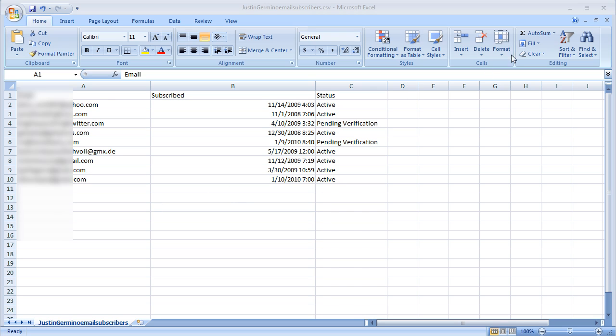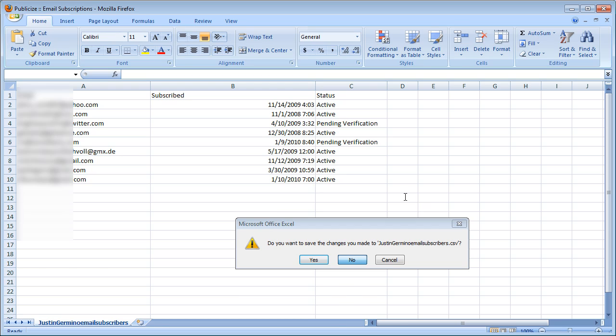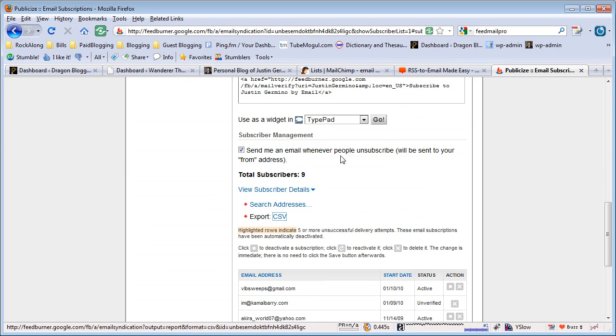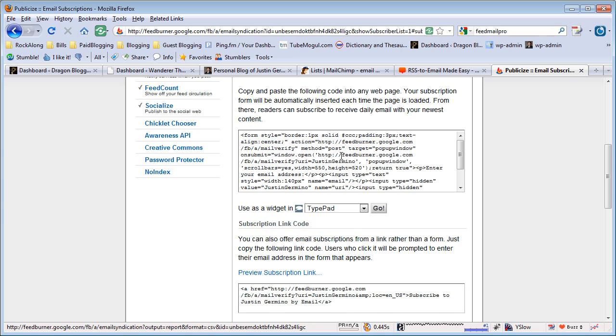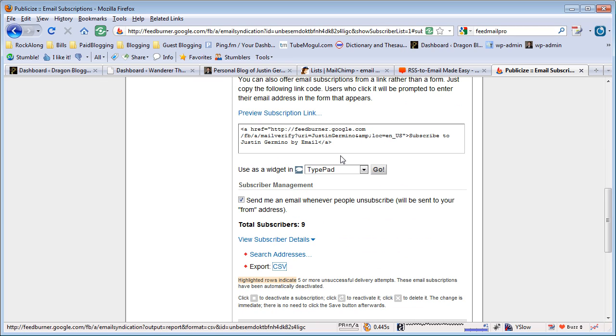But it's pretty easy to do. You can just go into your FeedBurner and click on your mail subscriber list and then just export them to CSV. Thank you for watching.